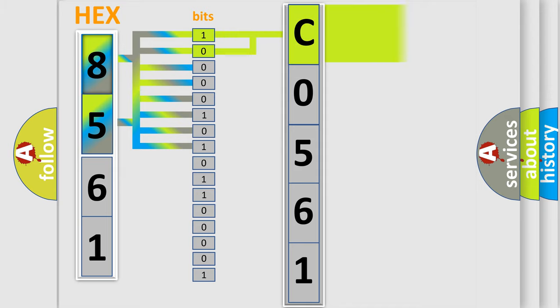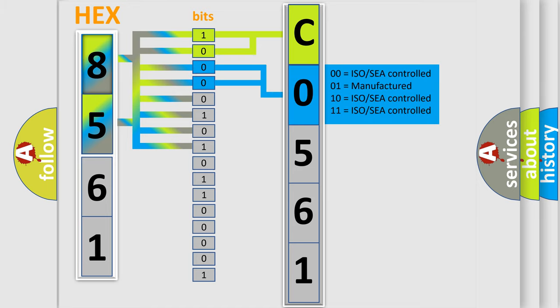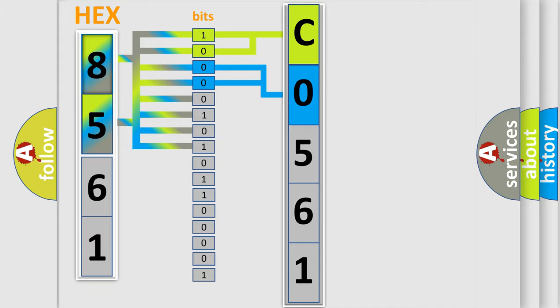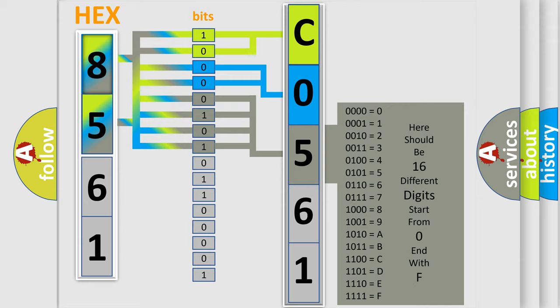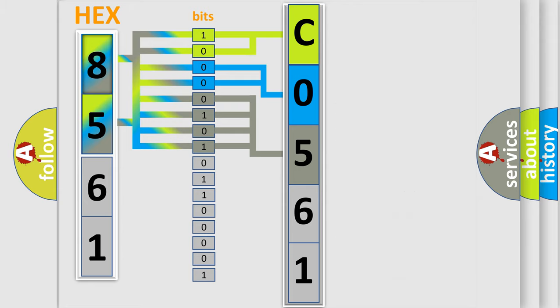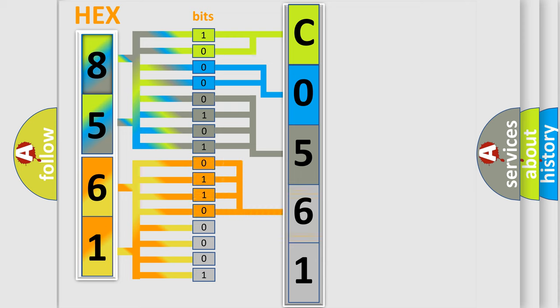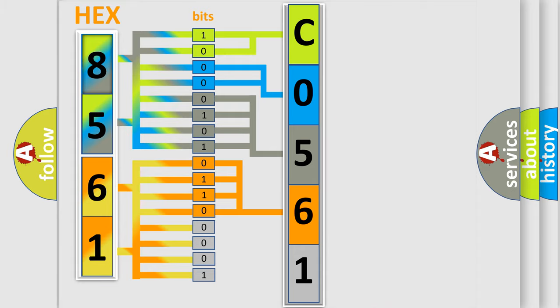By combining the first two bits, the basic character of the error code is expressed. The next two bits determine the second character. The last bit styles of the first byte define the third character of the code. The second byte is composed of eight bits. The first four bits determine the fourth character, and the combination of the last four bits defines the fifth character.